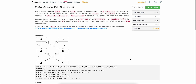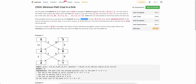We are given a 2D grid of size m×n and a 2D cost array called move cost. We start from the first row and have to end anywhere in the last row. What we need to find is the minimum cost to move from any cell in the first row to any cell in the last row.